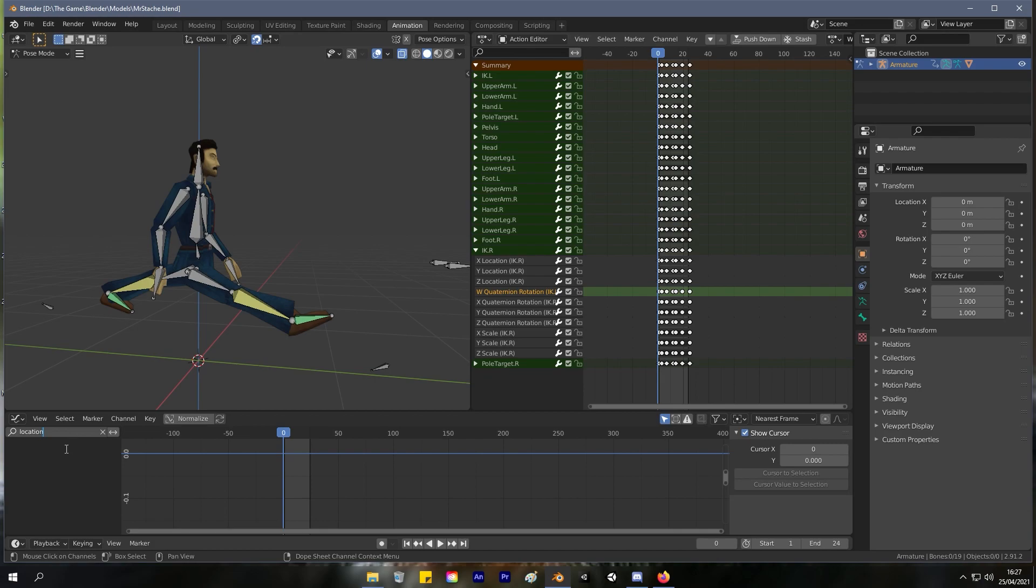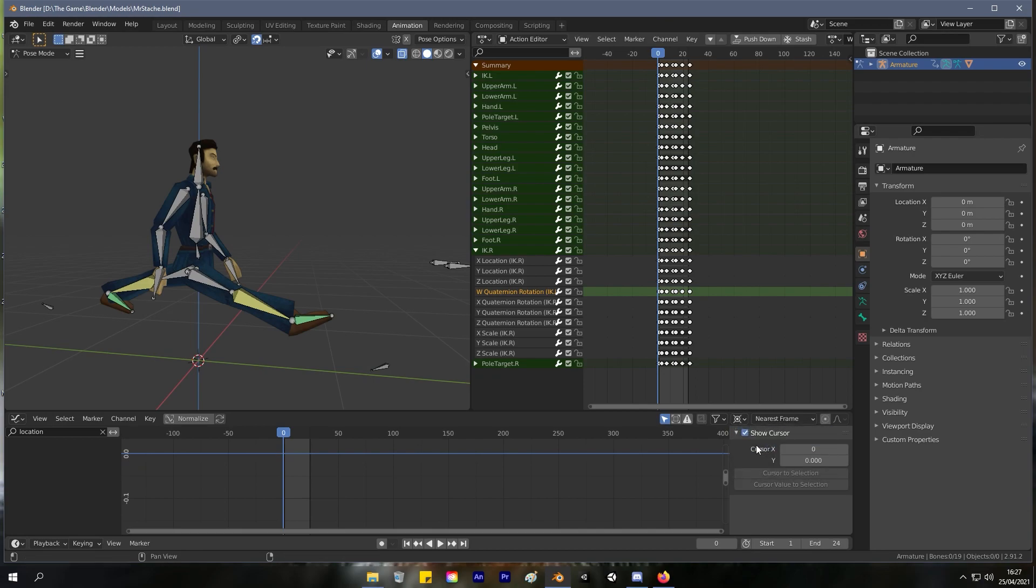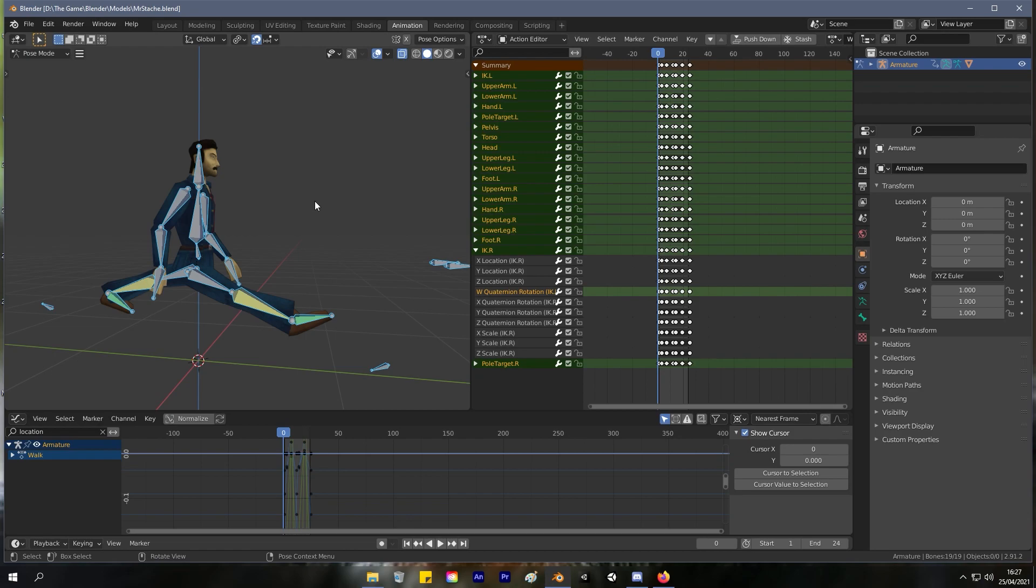Over here on the right, change the pivot point to 2D Cursor. And then over here, press A to select all of the bones in Pose mode, and then A over here on the Action Editor to select all the keyframes.